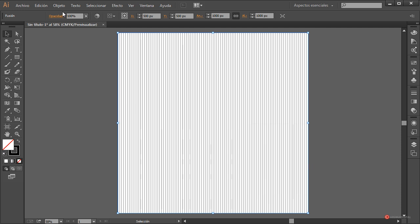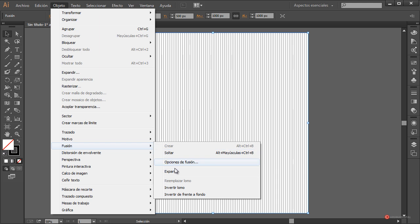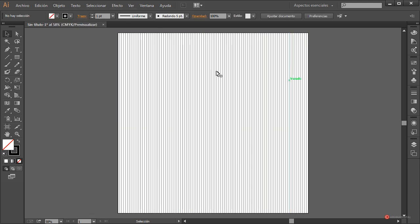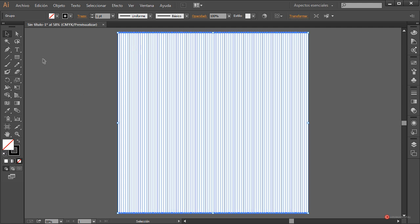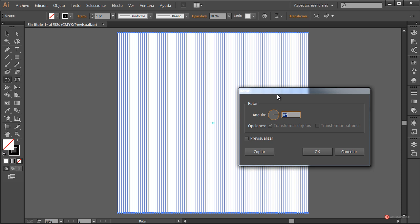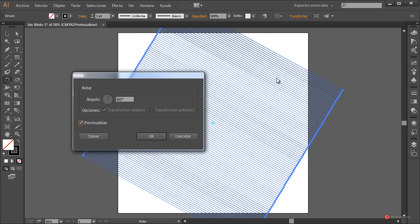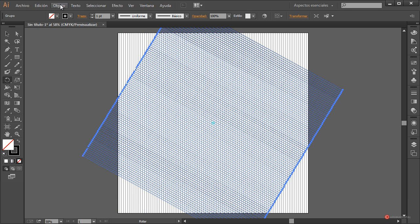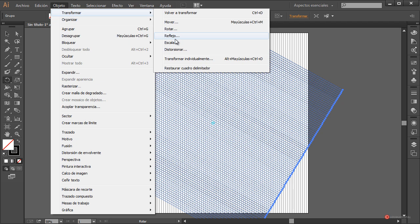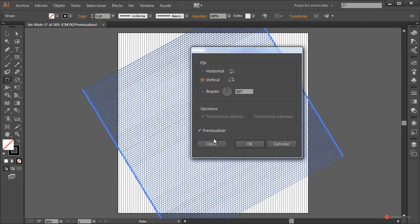Confirmamos con OK. A continuación hacemos Objeto > Fusión > Expandir para separar las líneas. Seleccionamos el conjunto y vamos a rotarlo creando un duplicado: pulsamos dos veces sobre el icono de la herramienta rotar. Aparece el panel de rotar; colocamos un ángulo de 60 grados y pulsamos en previsualizar. Confirmamos pulsando en Copiar.